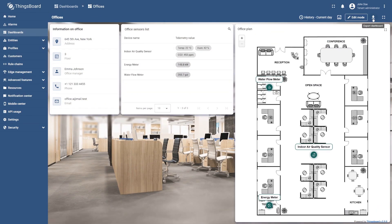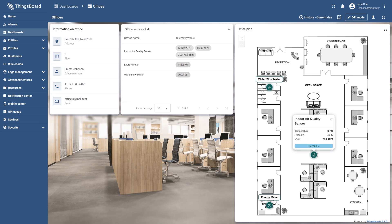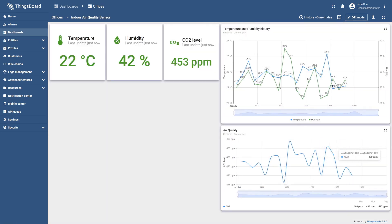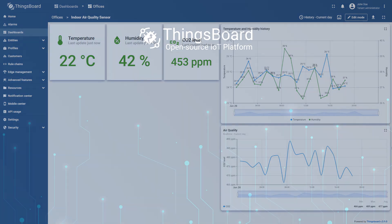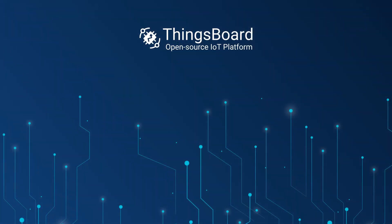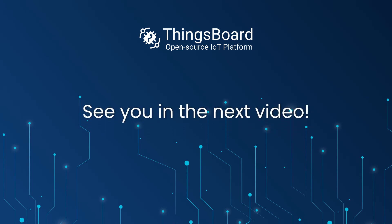As you can see, you can now select any marker on the office plan widget to open a new tooltip with a more convenient design and a button to access the details of the selected device. In the next lesson, you will learn how to create new customers and share your dashboards with them. But for now, thanks for watching, and see you in the next video.